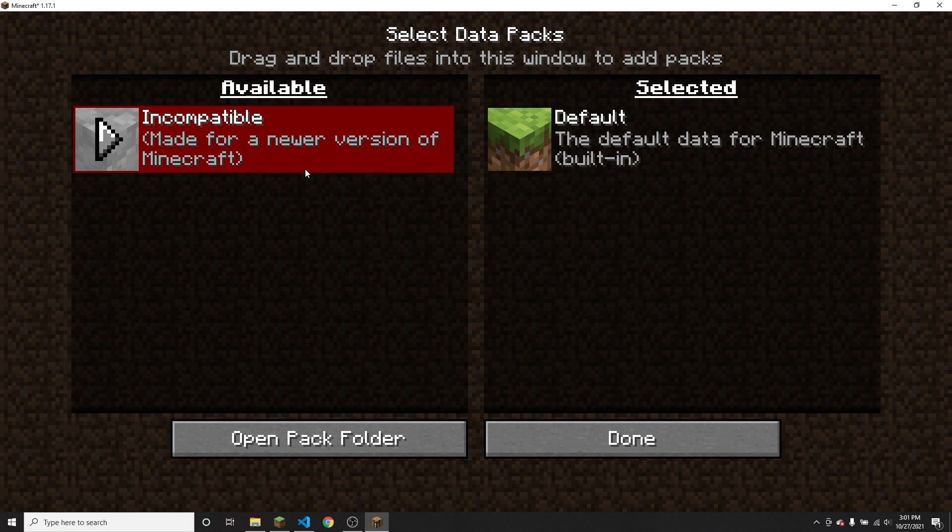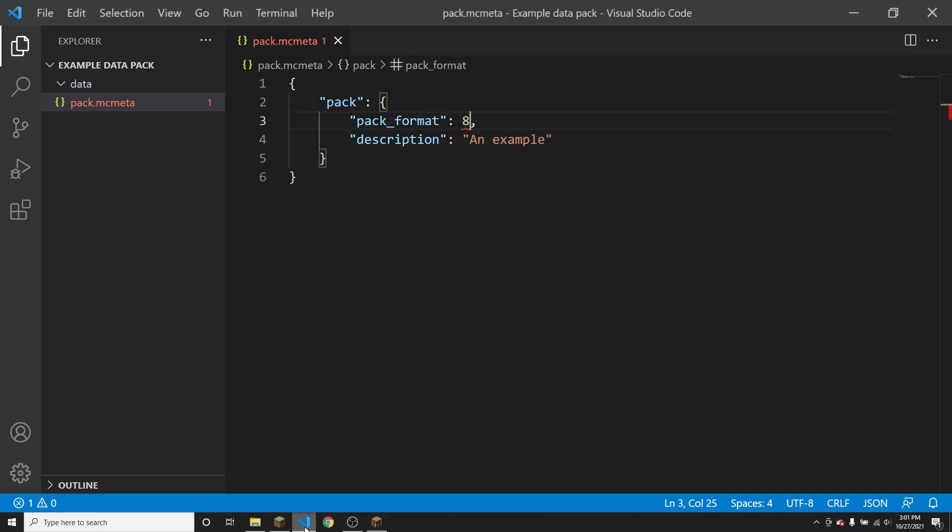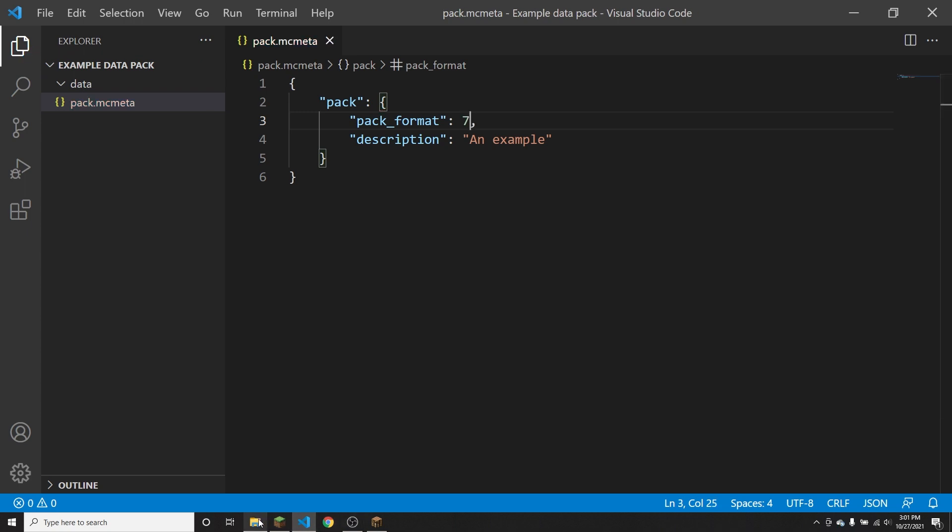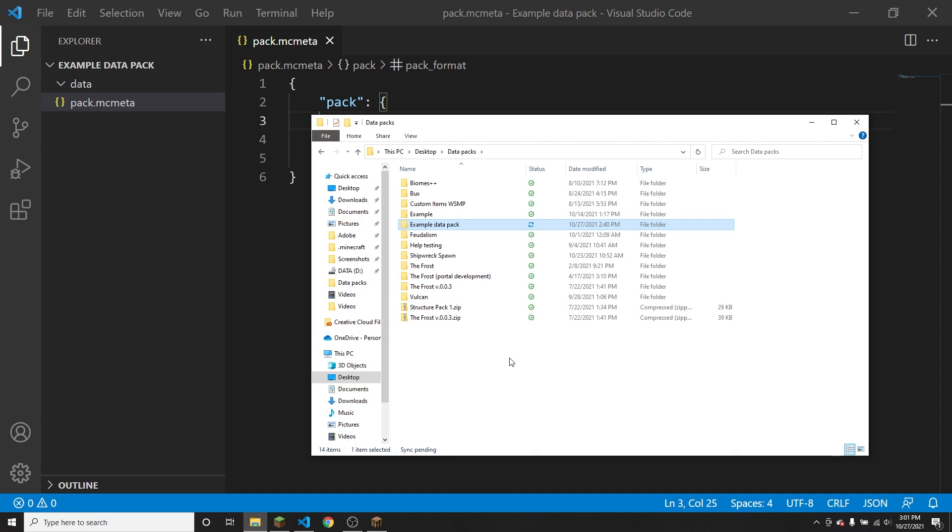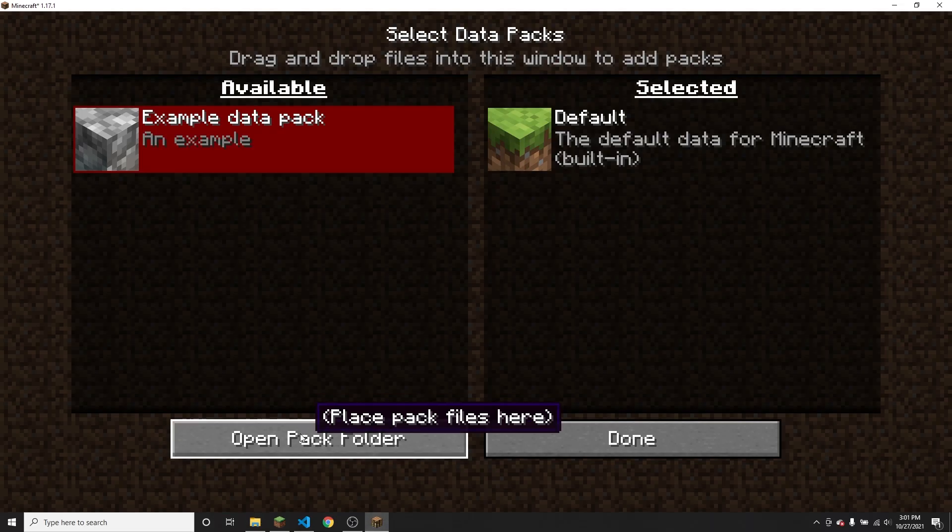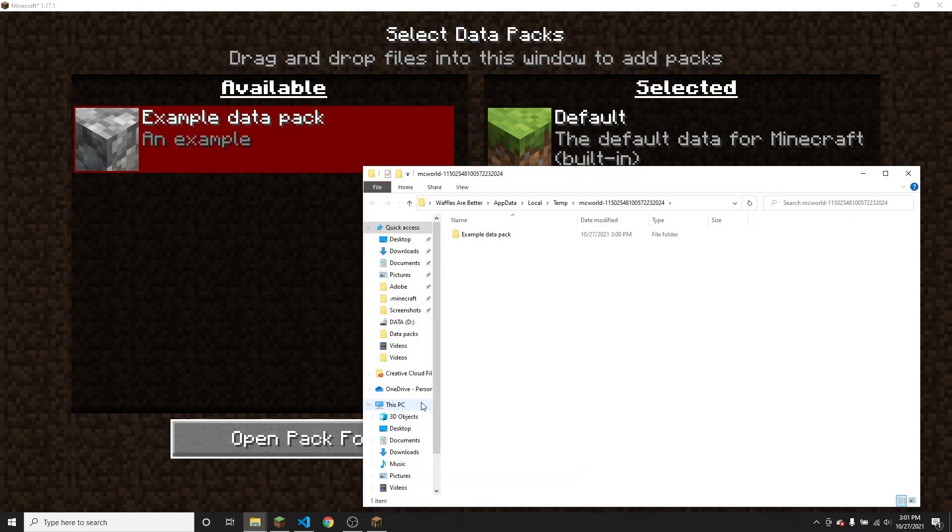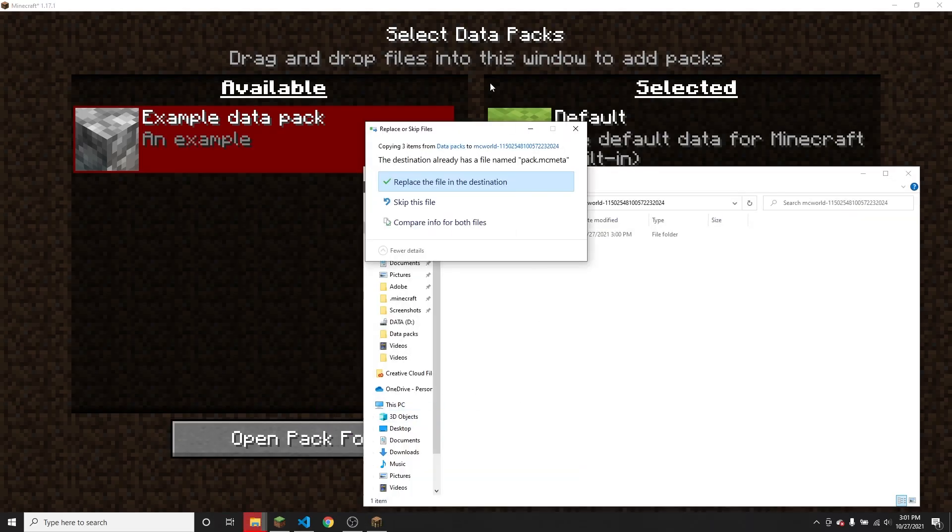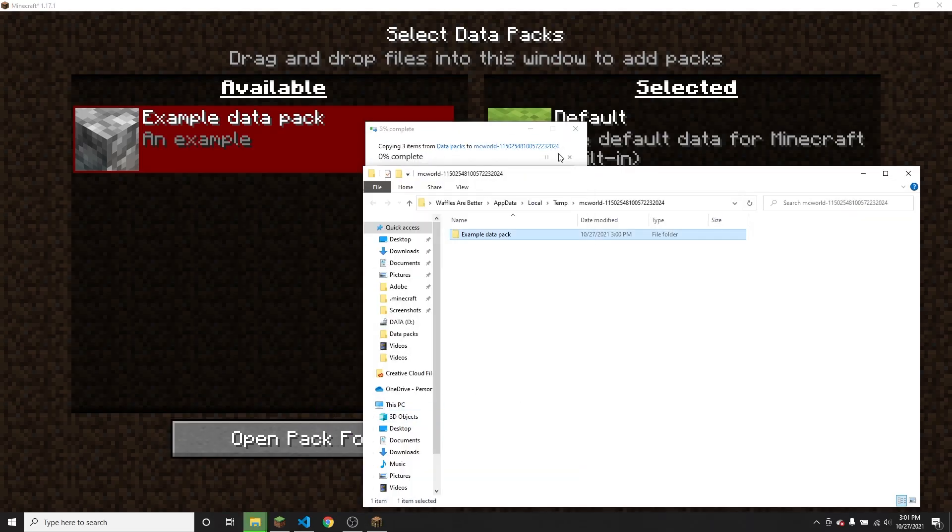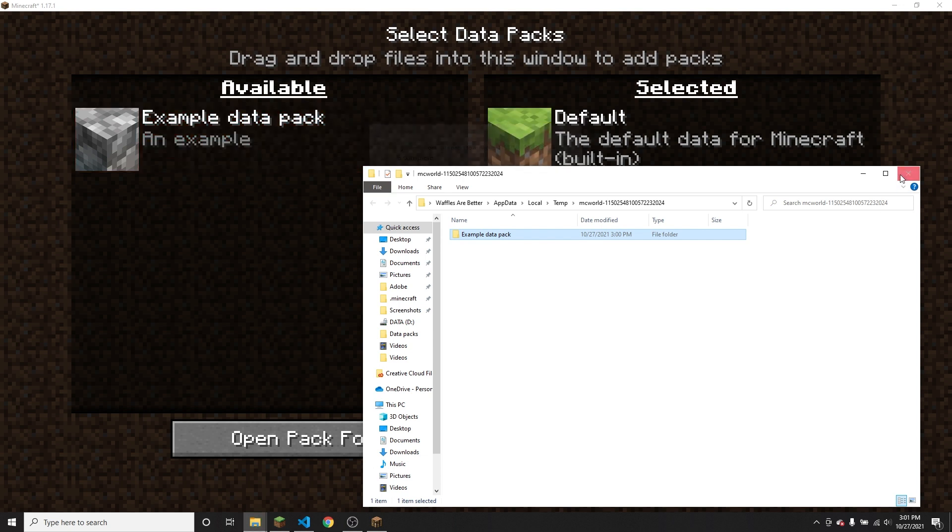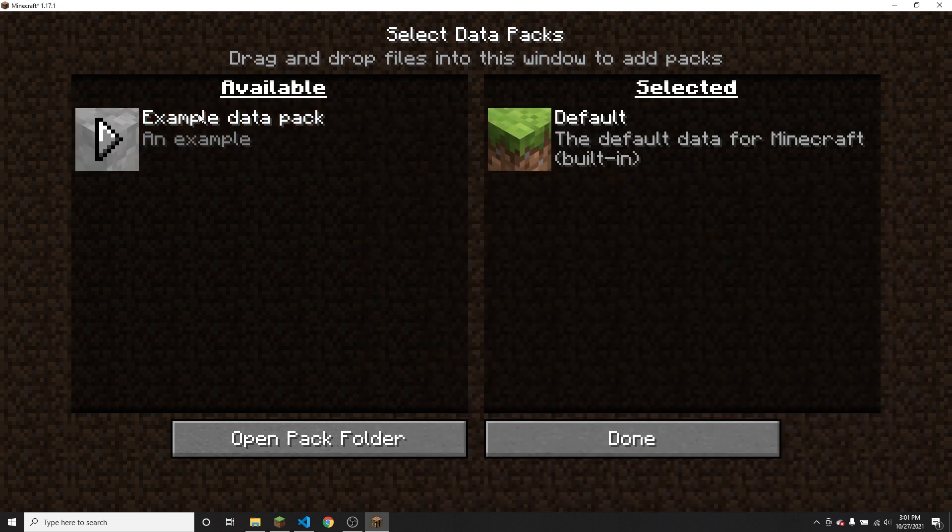You should see that is made for a newer version of Minecraft, because the pack format number is set to a number higher than the format for 1.17. So just switching it back to seven and then copying the pack again and putting it back in my world.